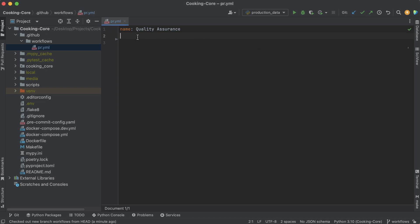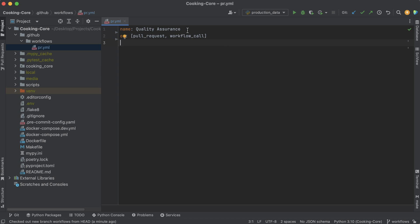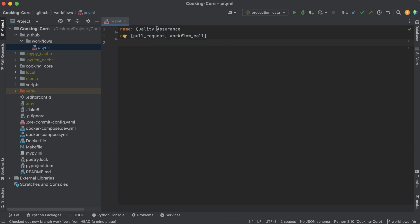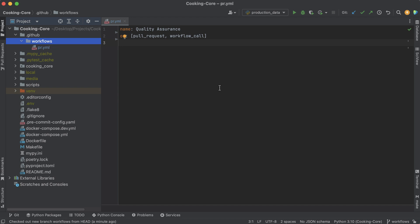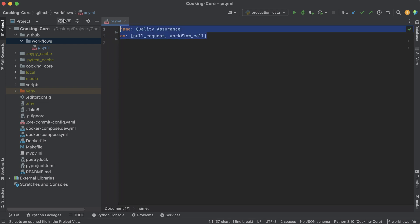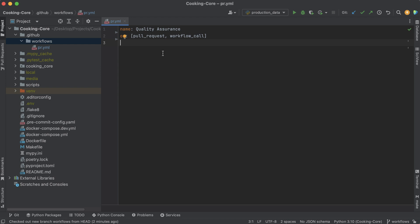After this, I'm going to add the keyword 'on' right here. This is pretty much telling when do we want to trigger this workflow. Remember, whenever we make a pull request, that's when we want to run this workflow. However, there's also this 'workflow_call' option — this means we also want to be able to trigger this from other workflows. We're going to be setting up another workflow in the future to run our CI/CD — deploying our code in an automated fashion — and before we deploy, we actually want to run this again just to double check that our code is linted properly and tests are passing.